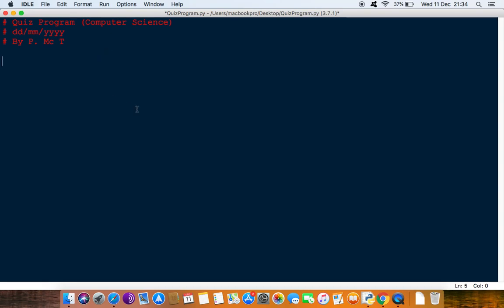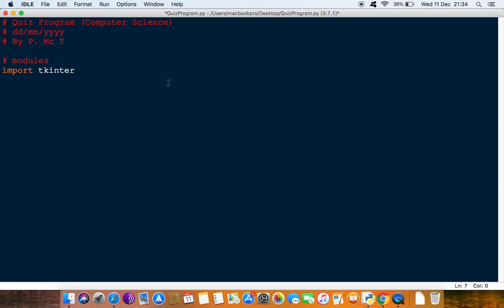The first thing we need to do is import a module. We'll put a comment saying modules and we can do it like this. We can do import tkinter. Now that will work. We'll do it like this for the first example and then I'll show you a different way of doing it.